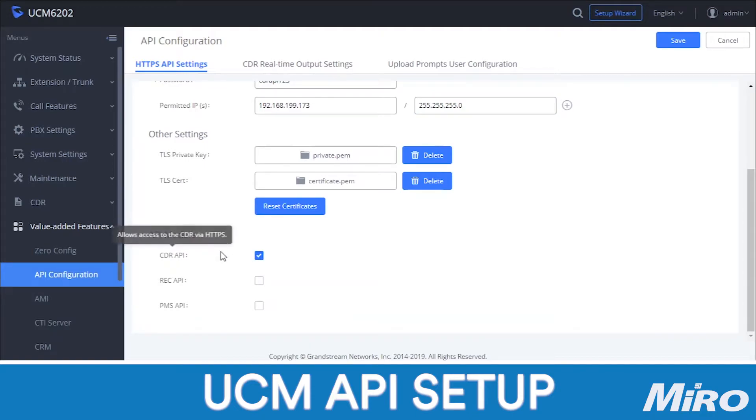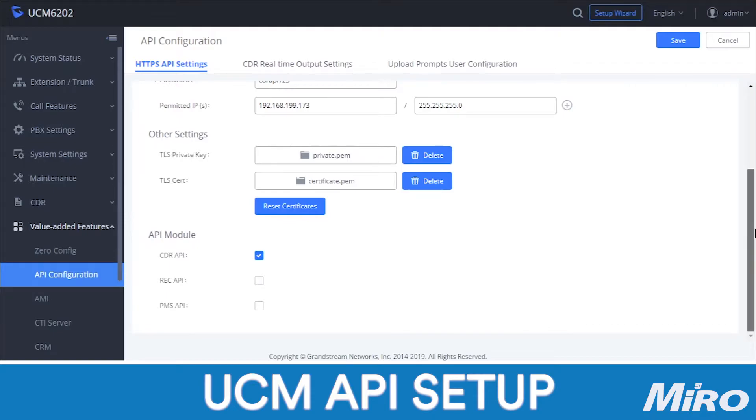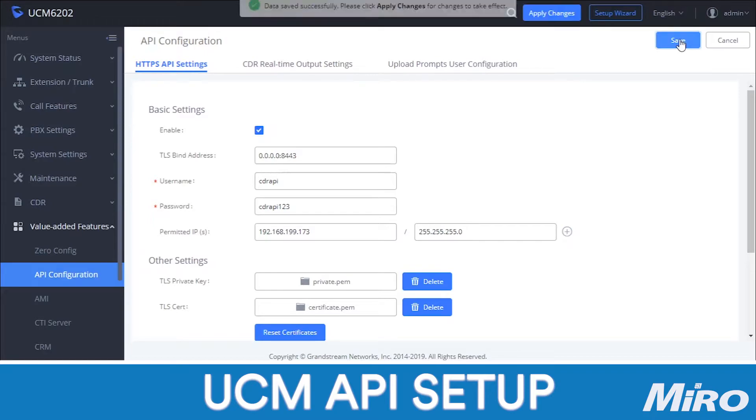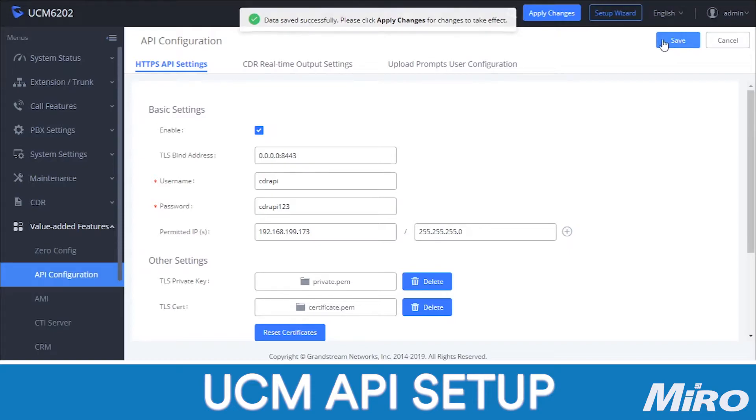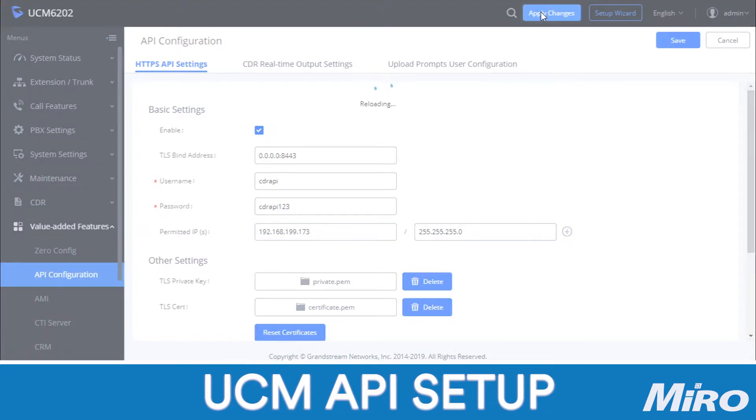Next, we are going to configure our eCast software. For this demonstration, we will be using the eCast DX10 dongle. This dongle will serve as an unlocking key for you to use the utilities of the eCast software and needs to be inserted into the computer or dedicated server running eCast.